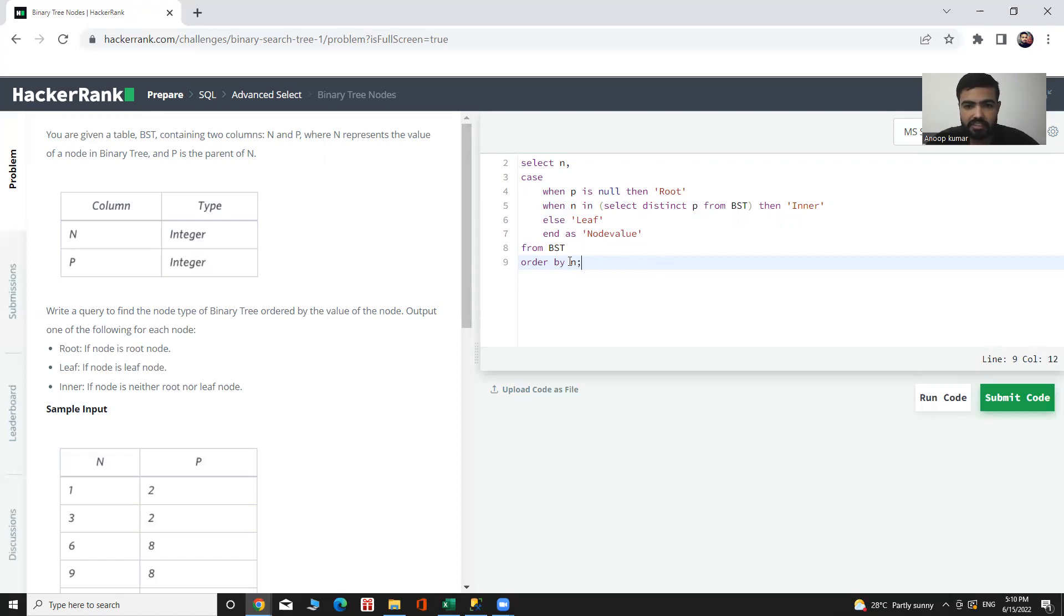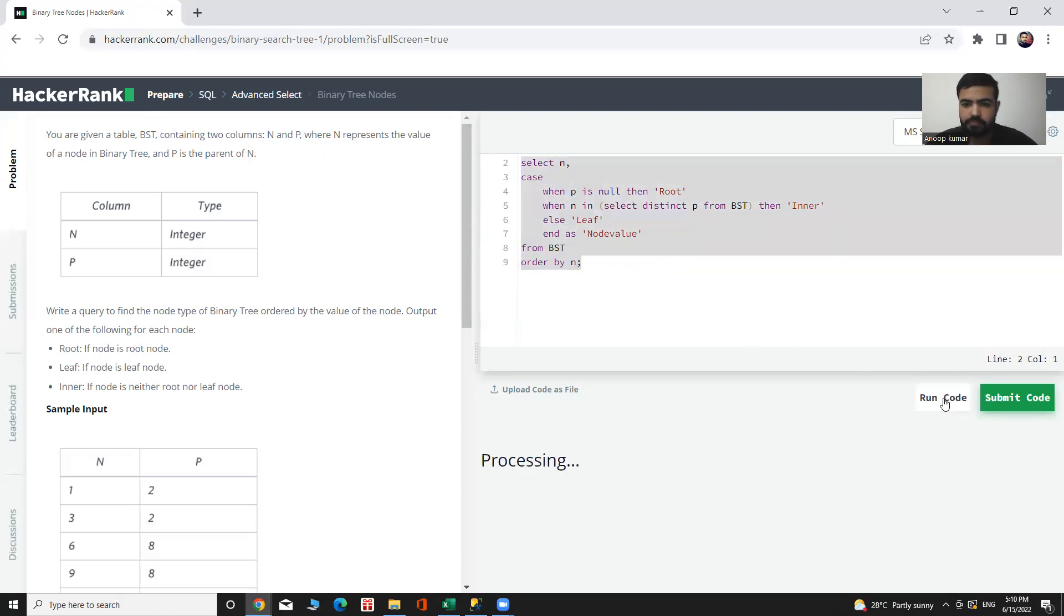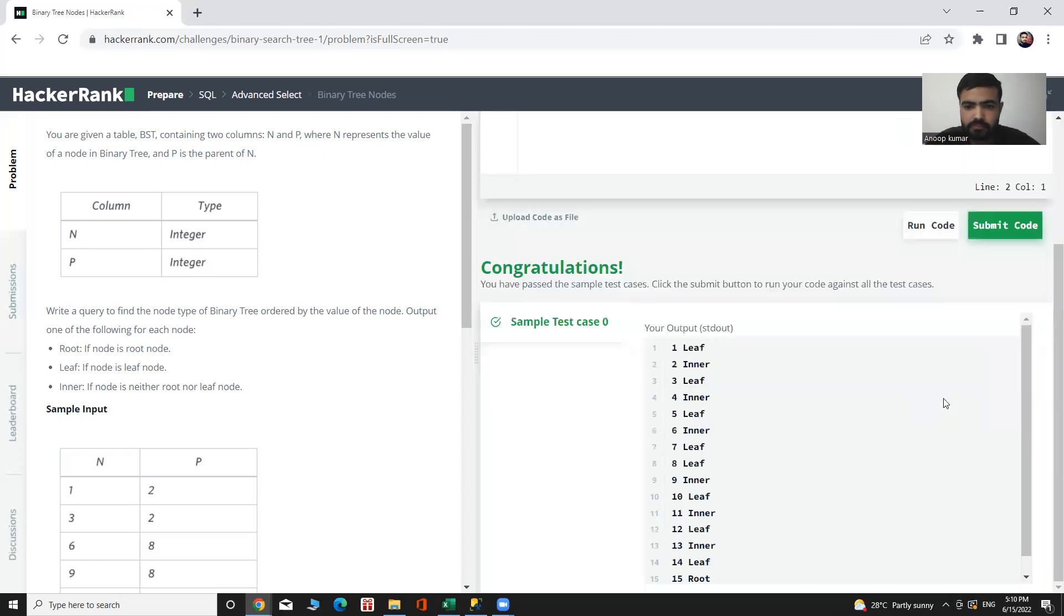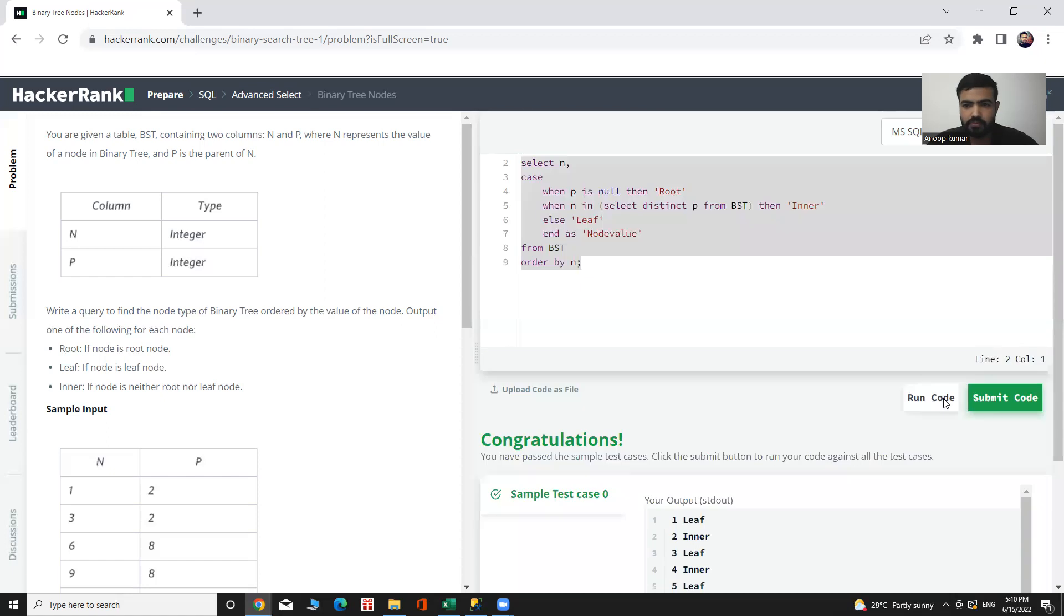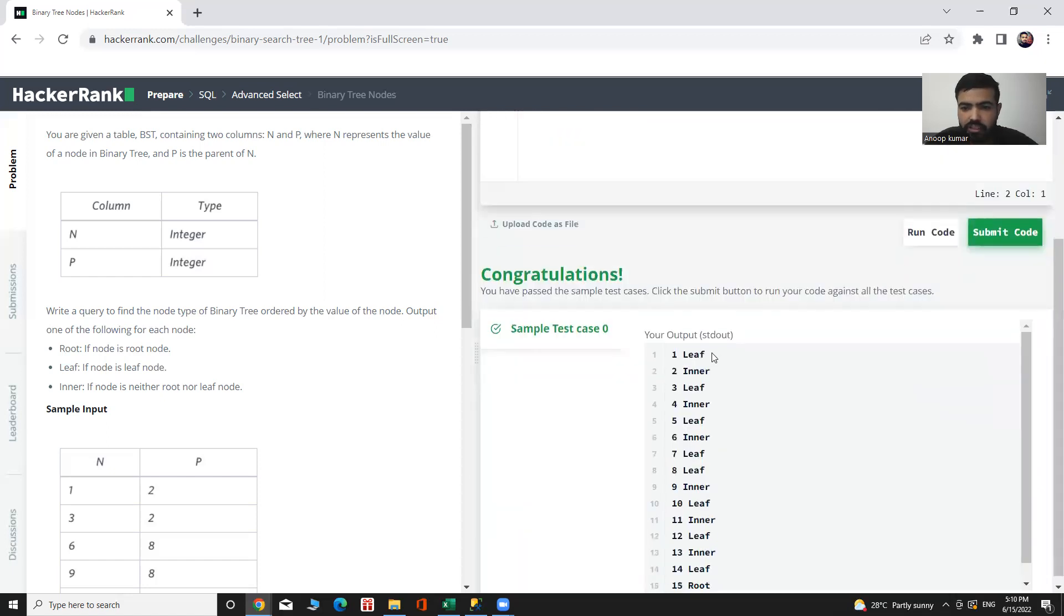Let's execute it and see our output. We can see here our desired output.